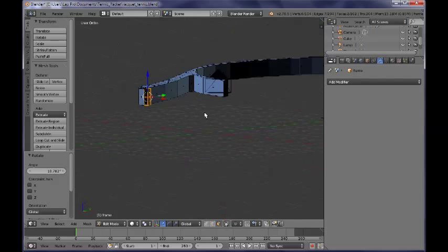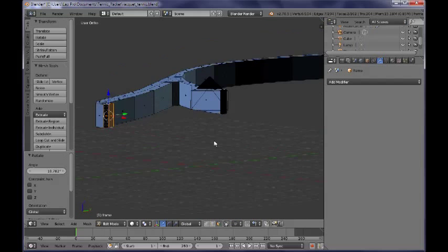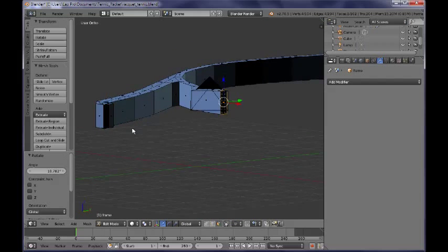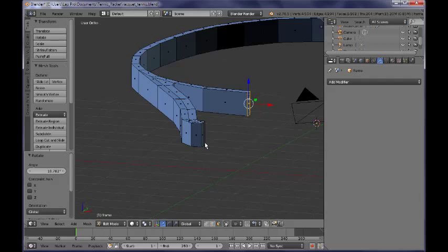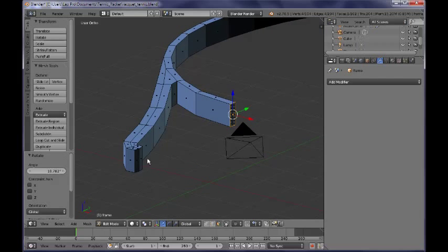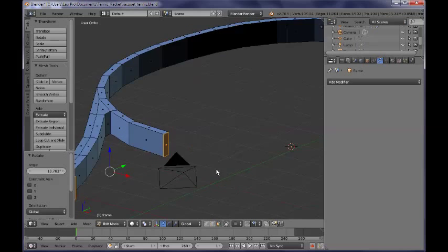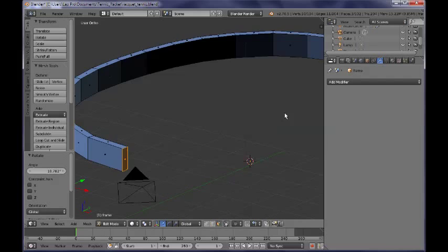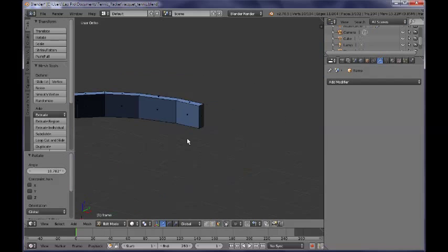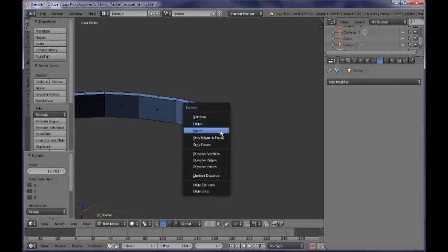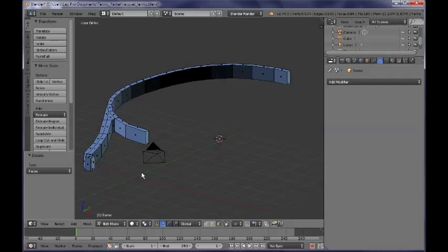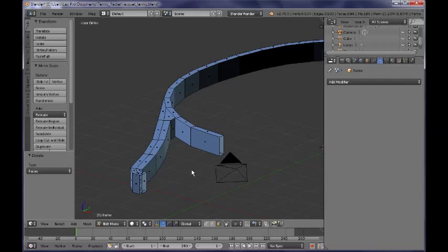What I need to do now is go ahead and delete those faces here and maybe this one over here — so delete those faces.